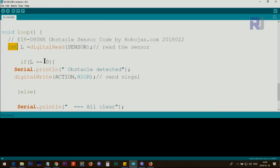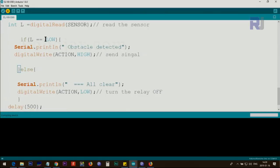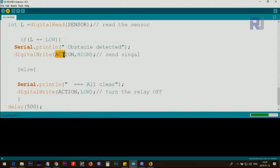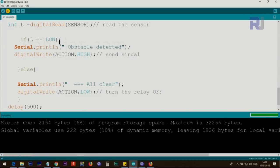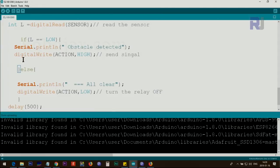If L is equal equal zero, I could also type LOW, both of these are the same. Check if low means obstacle is detected, then we print this text, it says obstacle detected. Then also we do digitalWrite action pin which is 9, we will set it high.